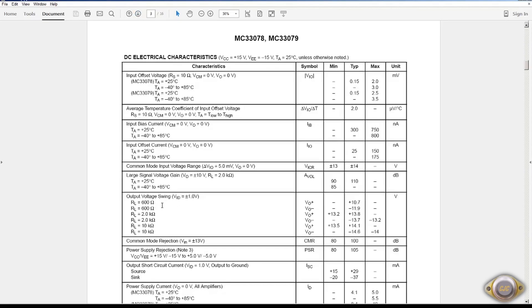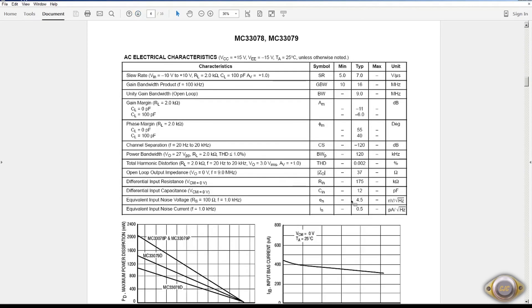It will drive 600 ohms and it's got a 4.5 nanovolts square root hertz noise figure here which at the time was very good. And it does stand up to even some of the newer amps that are out there as far as noise is concerned.